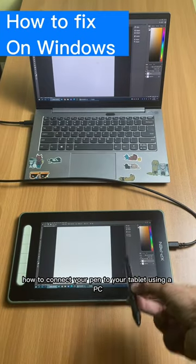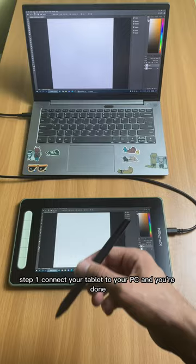How to connect your pen to your tablet using a PC. Step one, connect your tablet to your PC. And you're done. Your pen is always connected to your tablet automatically.